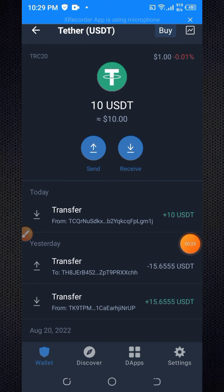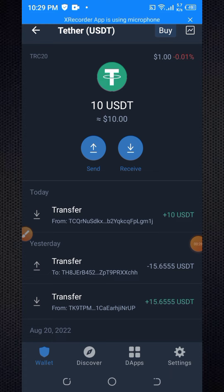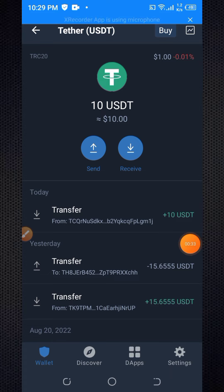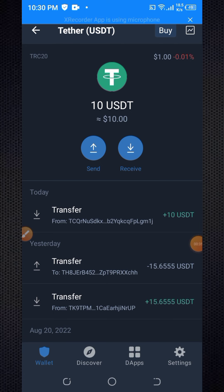In previous videos I have already made 3-4 videos showing payment proof for this website. This is a high-paying USDT and TRX earning project.